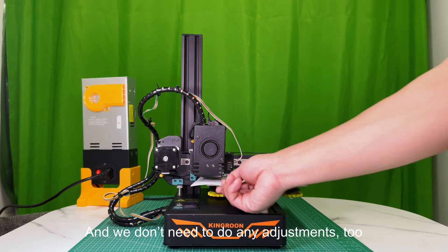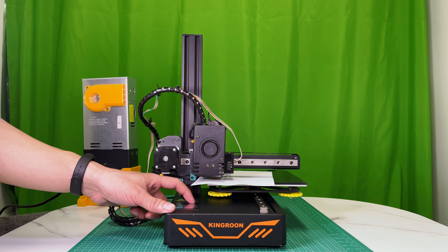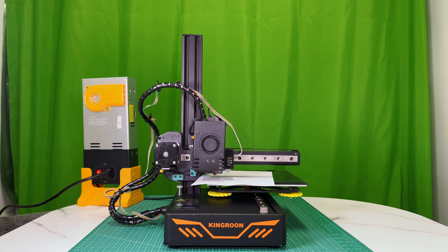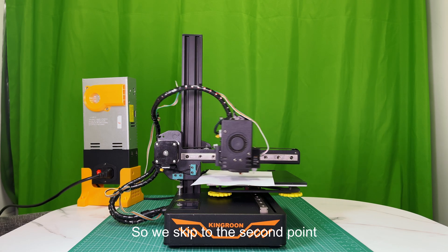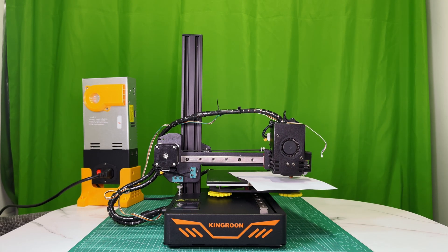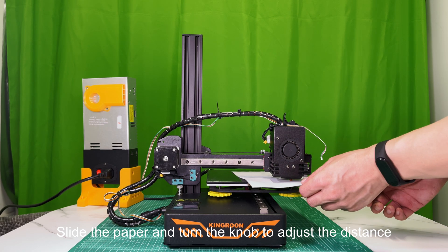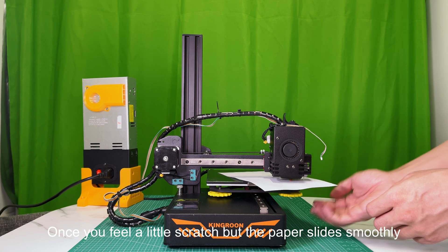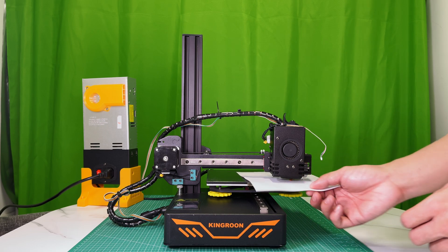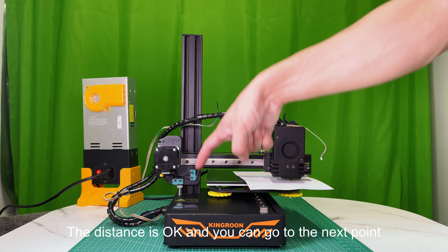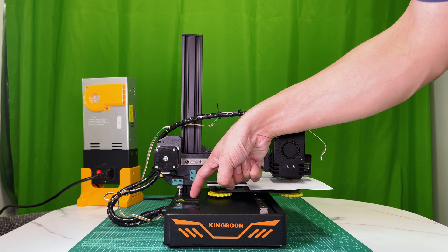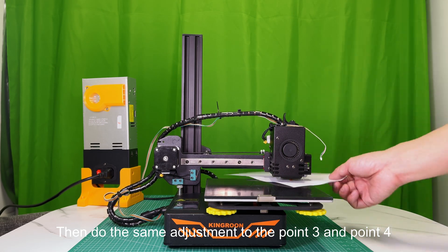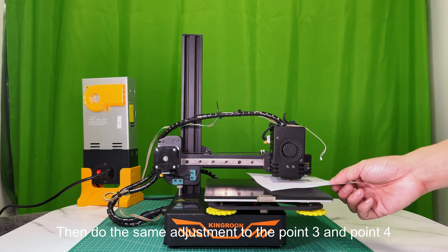And we don't need to do any adjustments too. So we skip to the second point. Slide the paper and turn the knob to adjust the distance. Once you feel a little scratch but the paper slides smoothly, the distance is okay and you can go to the next point.